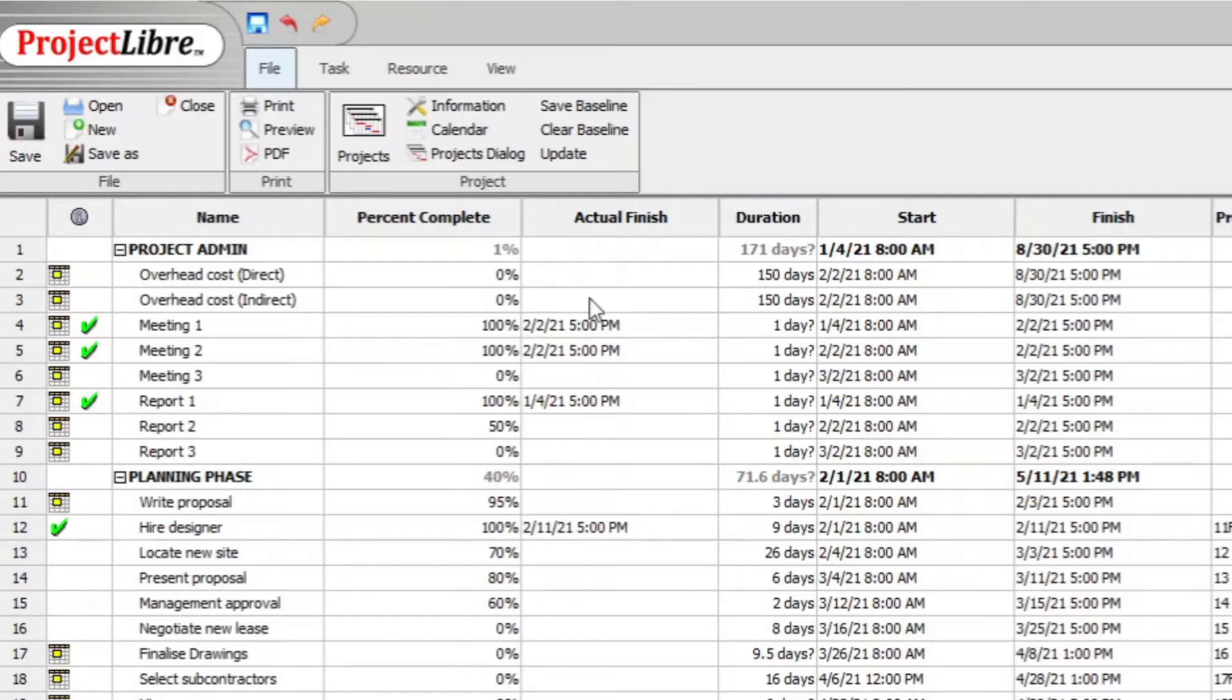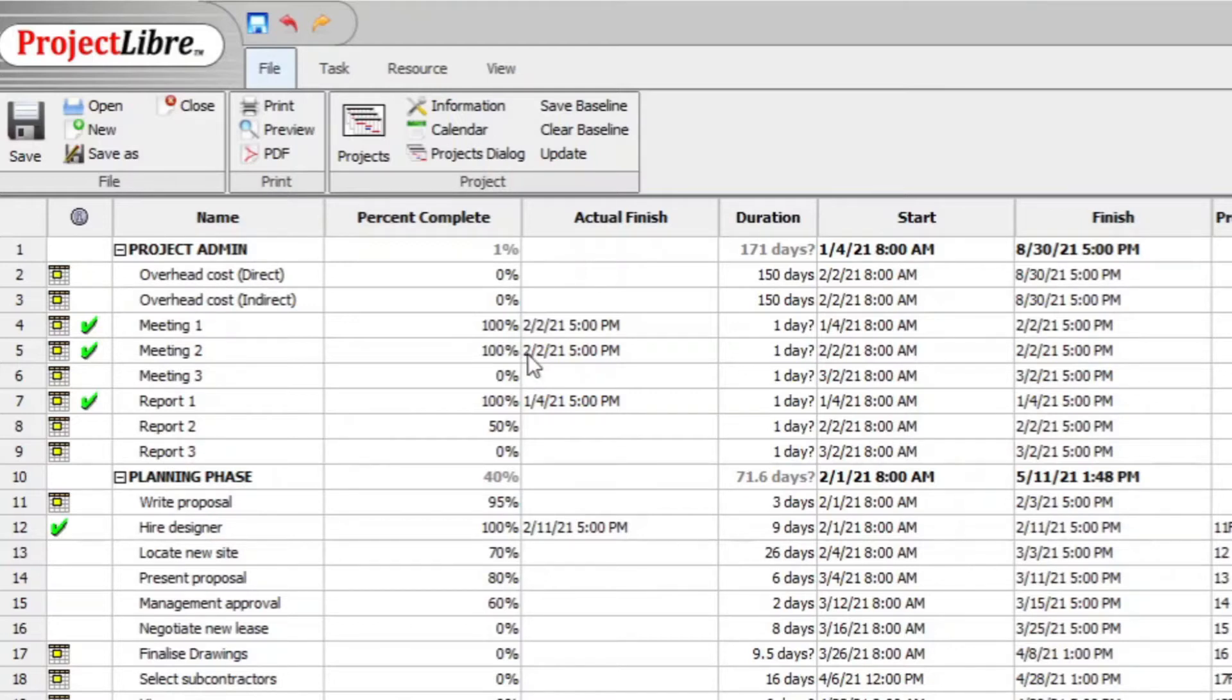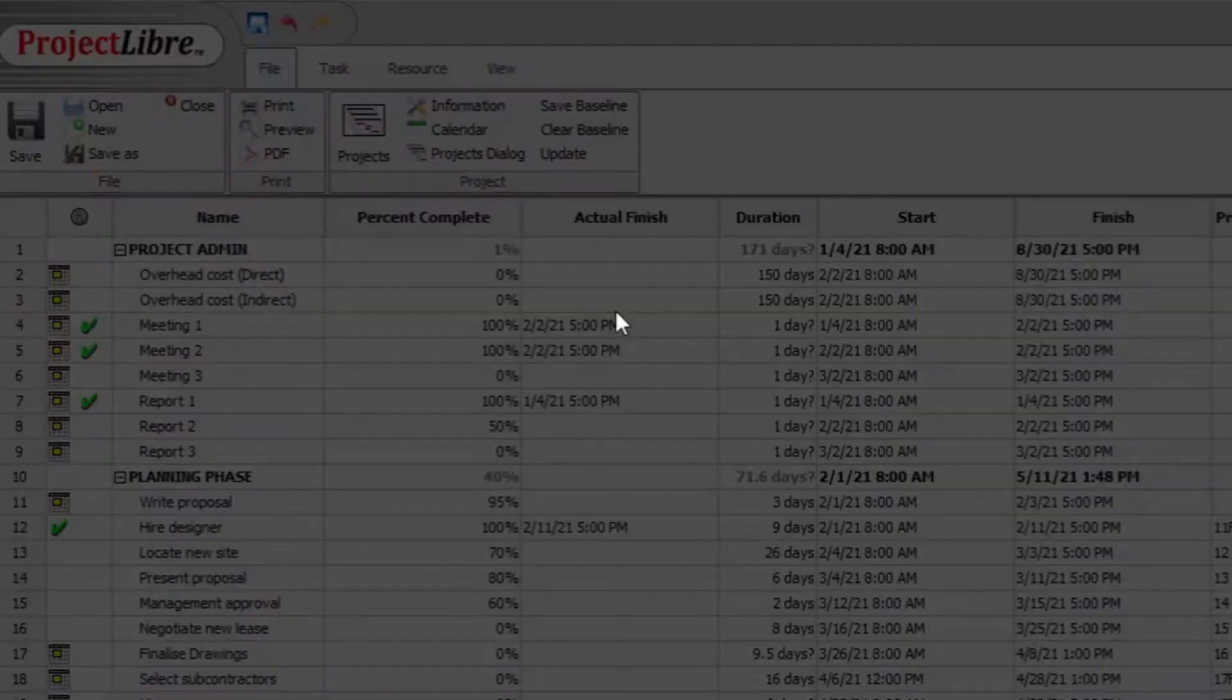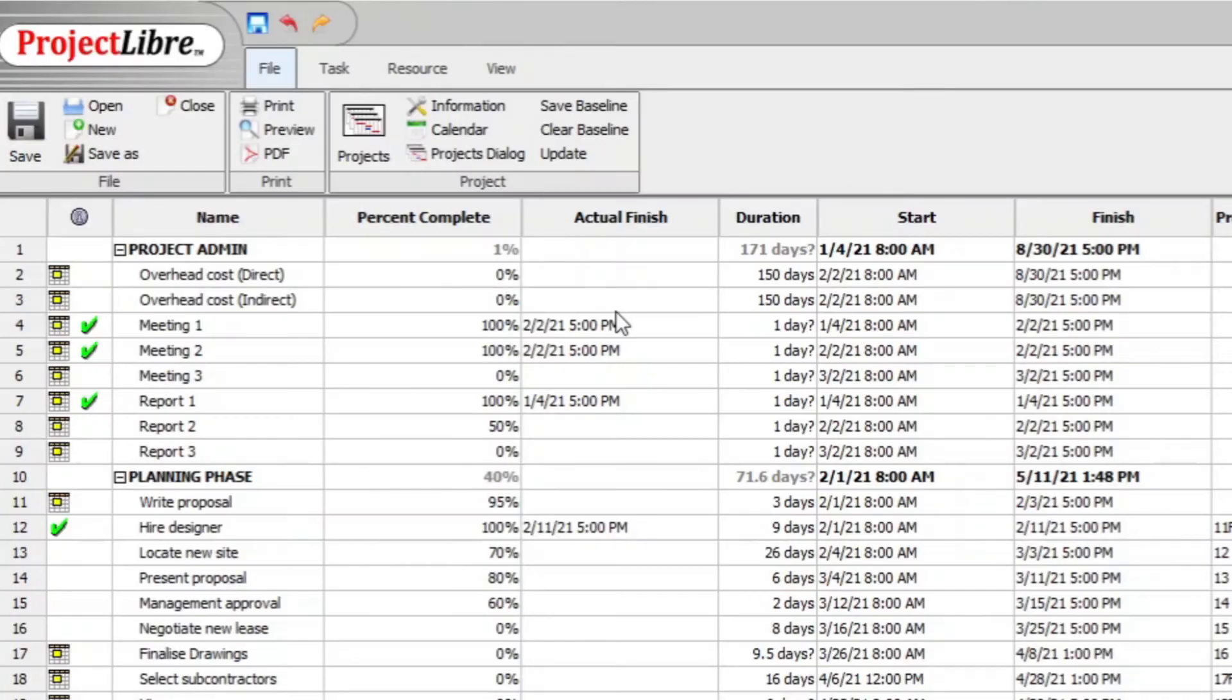You then can make a screenshot of this data because you will need it to again insert the data after you have established the baseline. And print screen. And now you reset everything to zero.